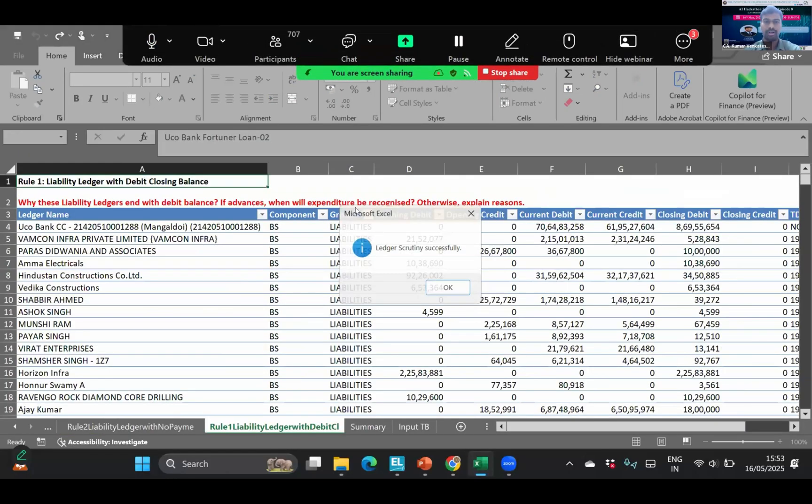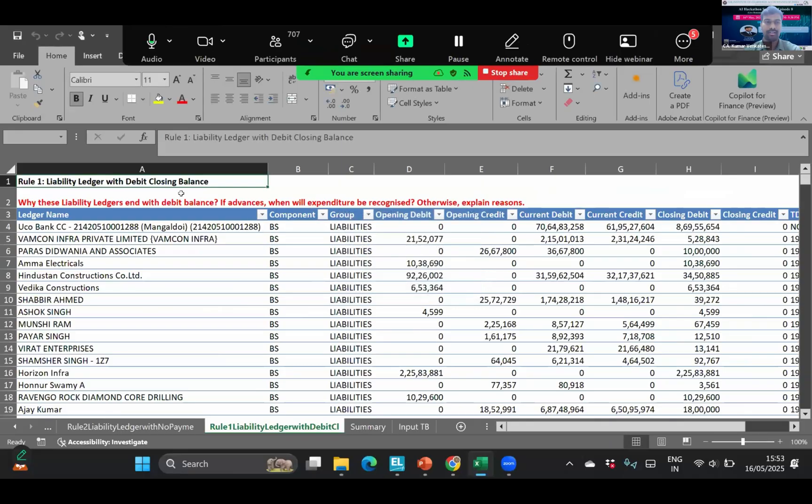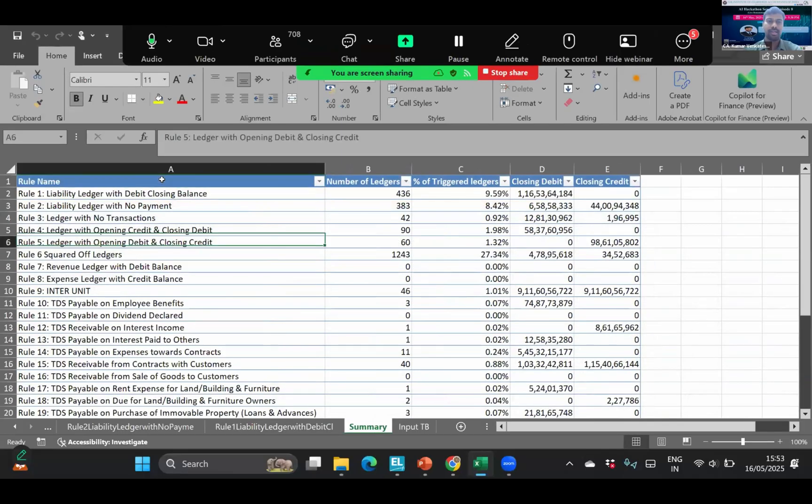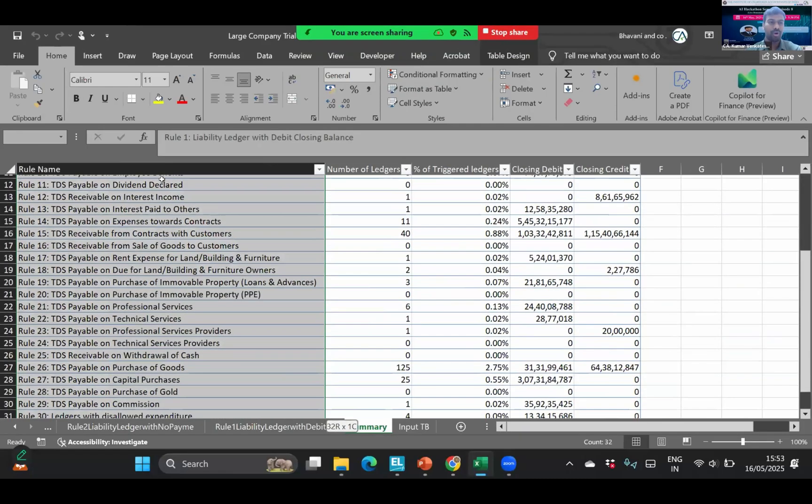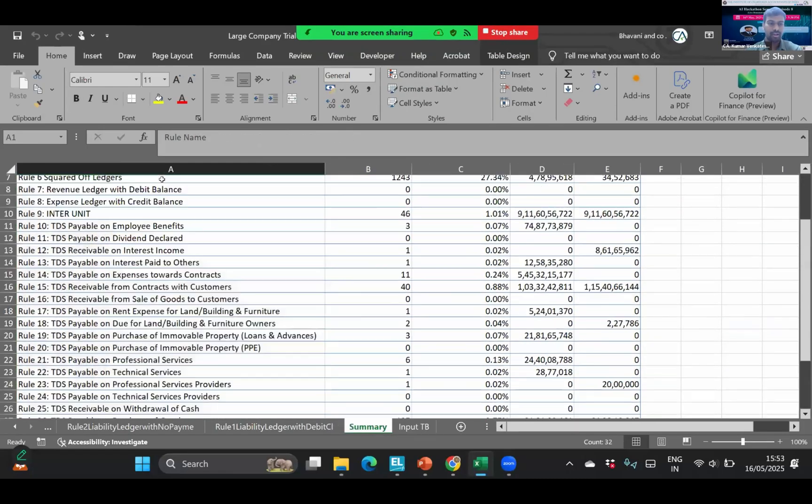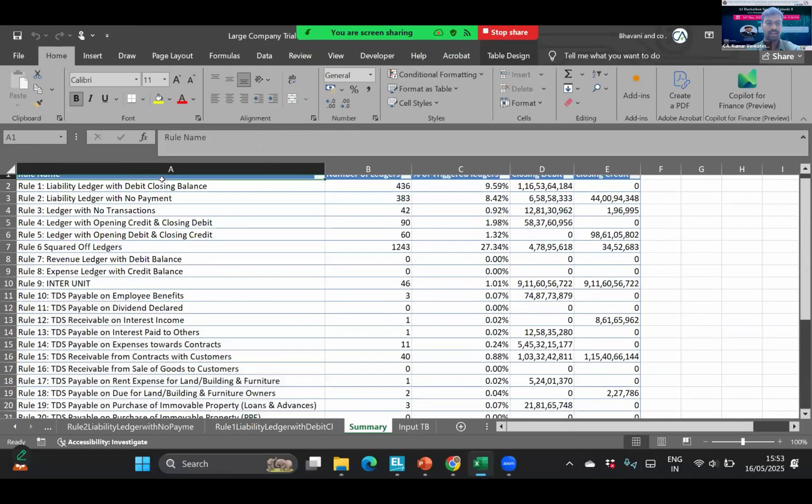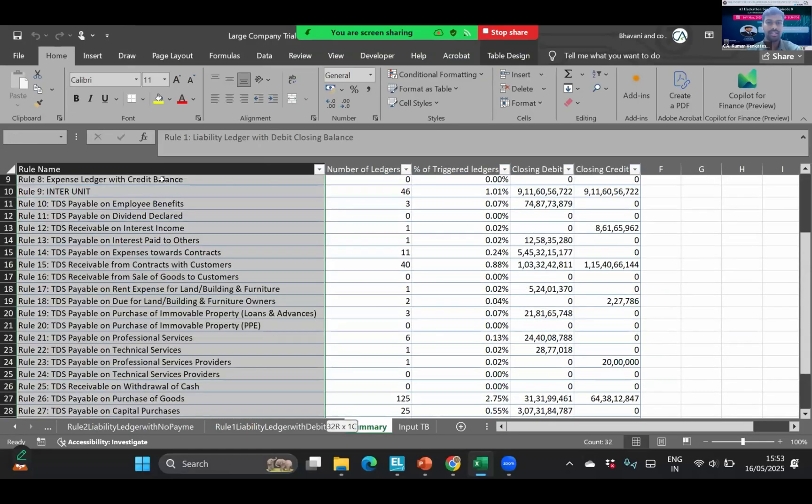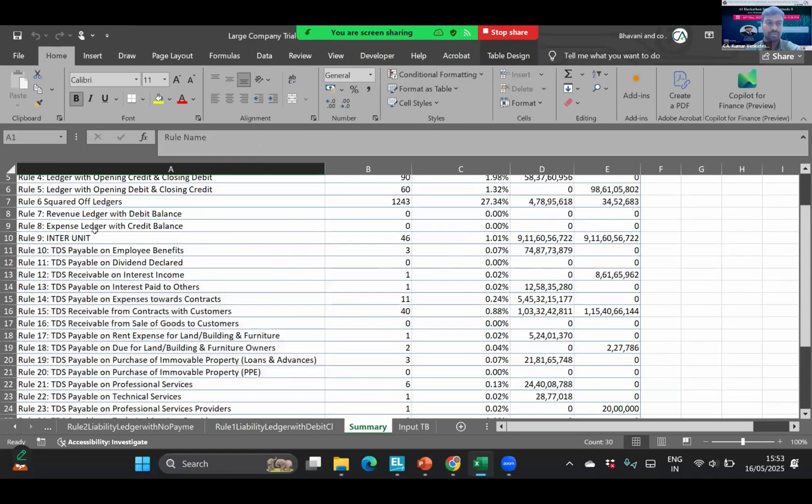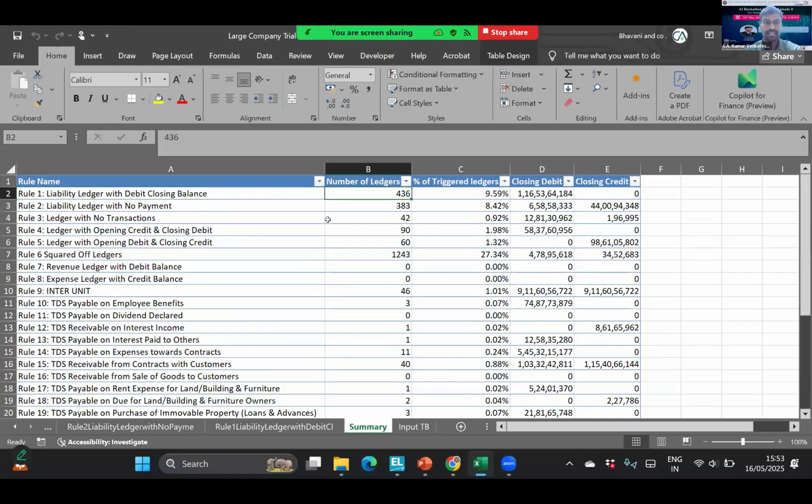See, it has given a pop-up that ledger scrutiny is successful for all the 4,500 ledgers. The beauty is it also generates a summary sheet which I have developed in my prompt asking it to populate the summary sheets. It gives a high level review. Like what are all the criterias that are run on those 4,000 ledgers. Almost 30 rules have been run on each ledger. It is saying the first rule liability ledger with the debit balance. Generally, any liability ledger will end with a credit balance, but it is highlighting, it is flagging that 436 ledgers are ending with debit balances.